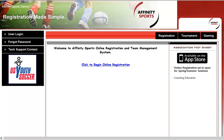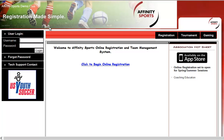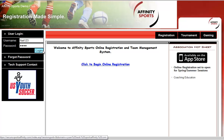Welcome to the Affinity Sports Online Registration Demonstration. With Affinity Sports, you have the ability to set up and make changes to your online registration if you're a club or league administrator. First, you'd want to log in with your username and password, then select Login.